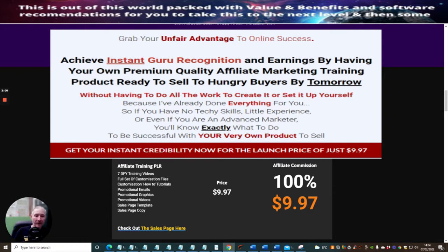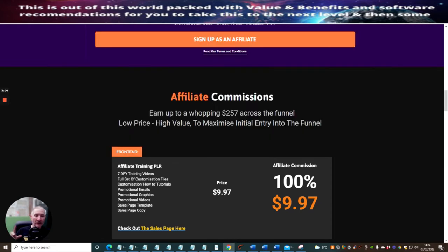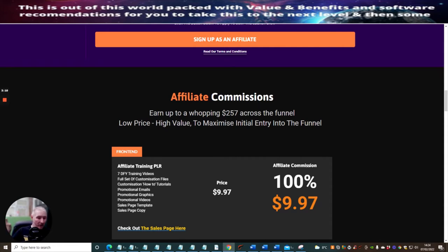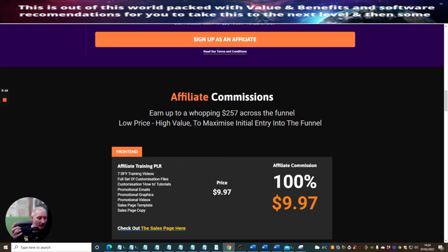These are over the shoulder videos showing you exactly what you need to do to set them all up. Full set of customization files, tutorials, promotional emails, graphics, promotional videos, sales page templates and sales page copies.